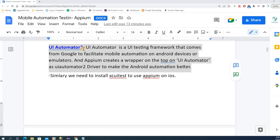So what is UI Automator 2? UI Automator is a UI testing framework that comes from Google to facilitate mobile automation on Android devices or emulators. Since Android is developed by Google, this UI Automator is also a testing framework developed by Google to make our automation much easier.